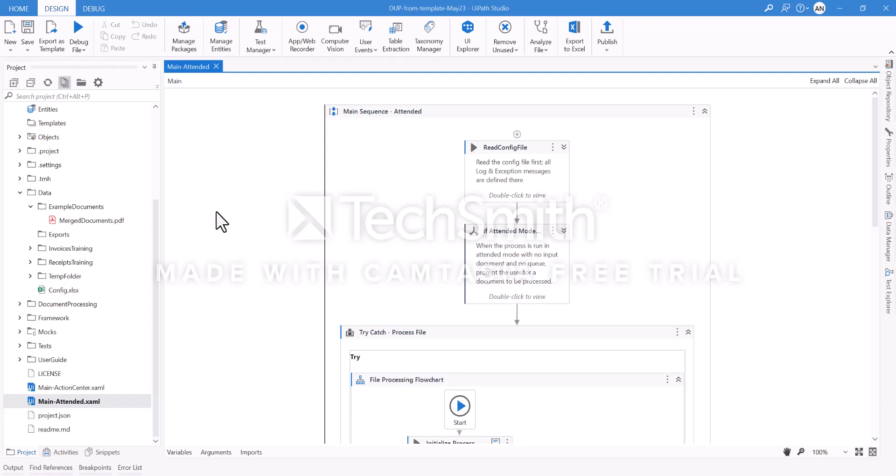Hello, here I would like to present to you an accelerator for intelligent document processing provided by UiPath that is called Document Understanding, DU.